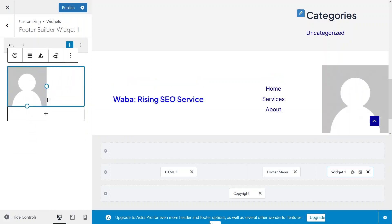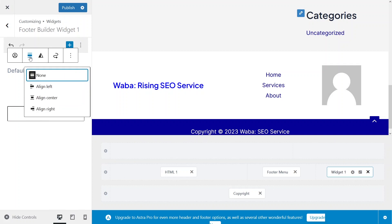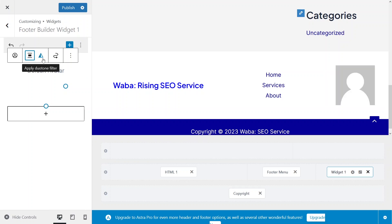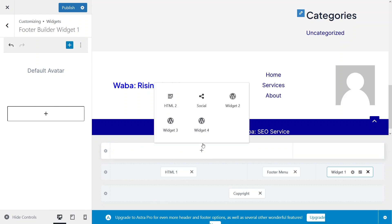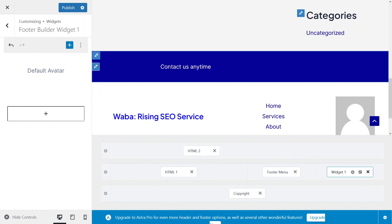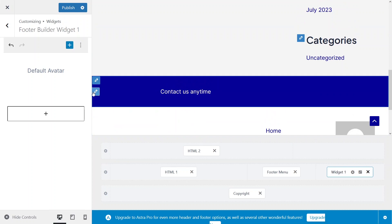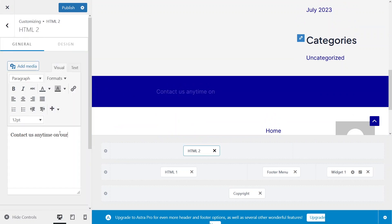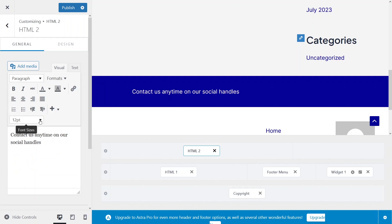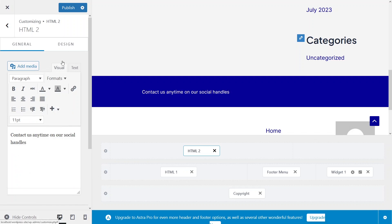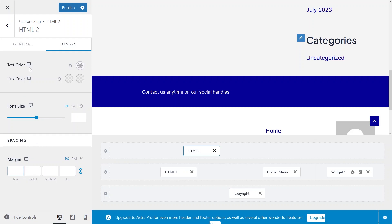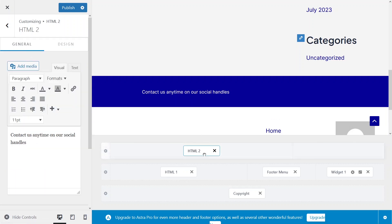You can increase or decrease the size of your avatar, and change its alignment to left, center, or right — I'll keep it centered. In the first row or layer, I'll add another HTML widget with some text like 'Follow us on our social handles'. I'll change the format and decrease the font size to 11.